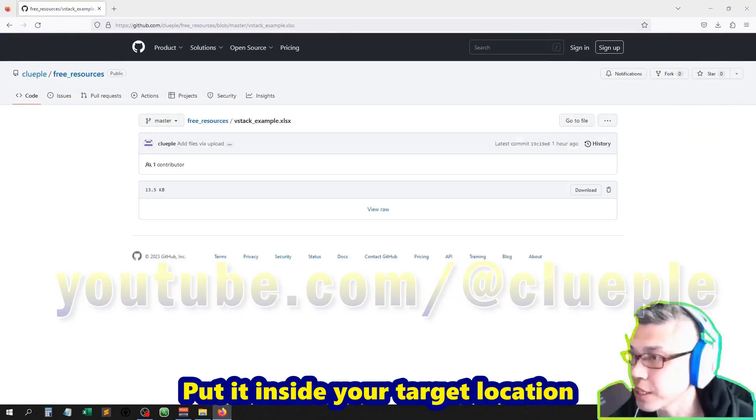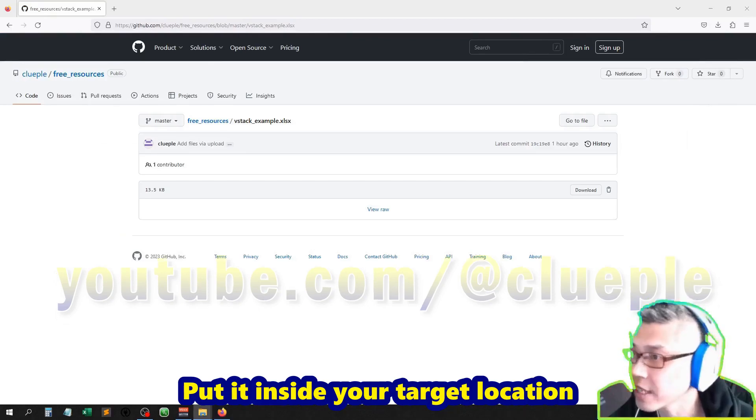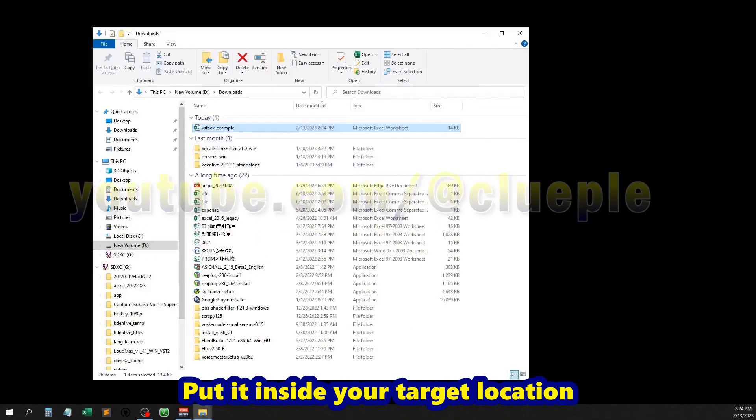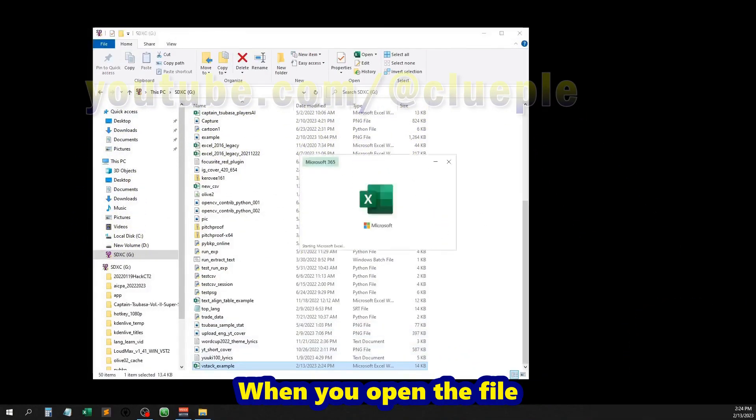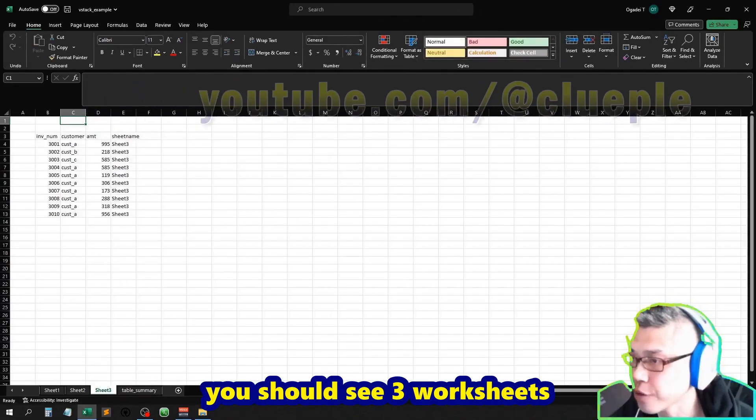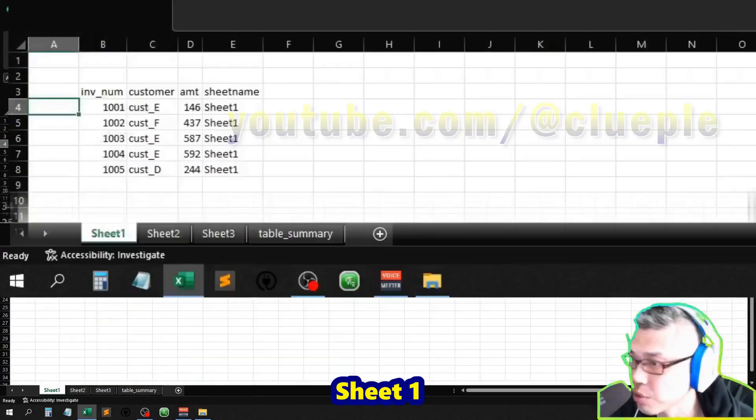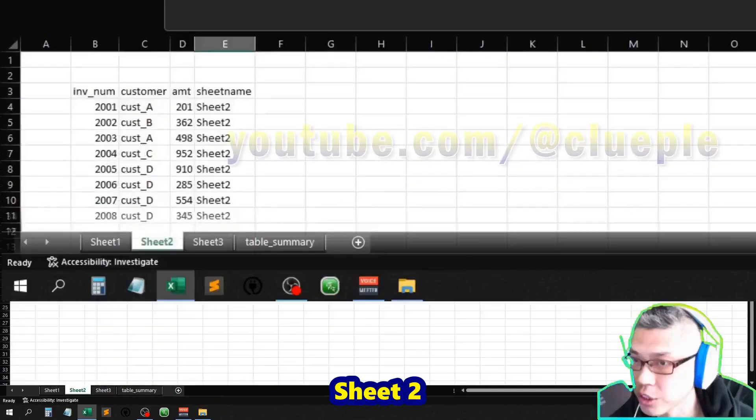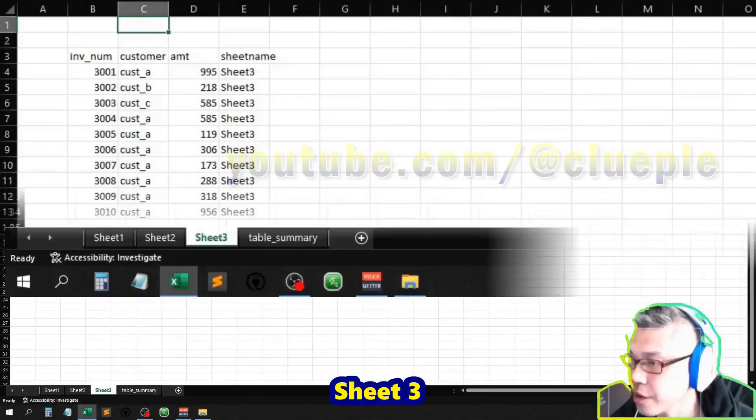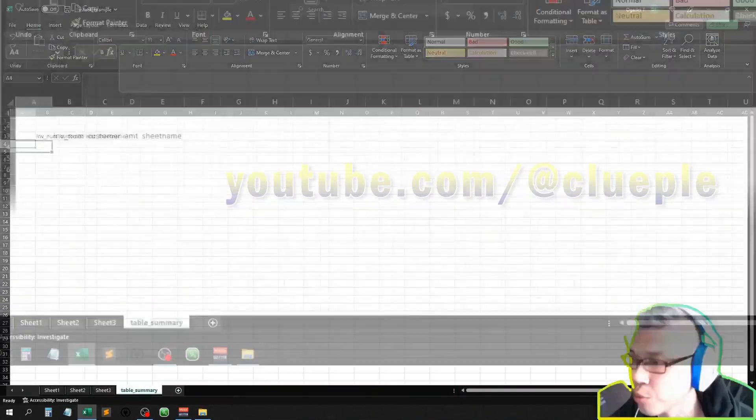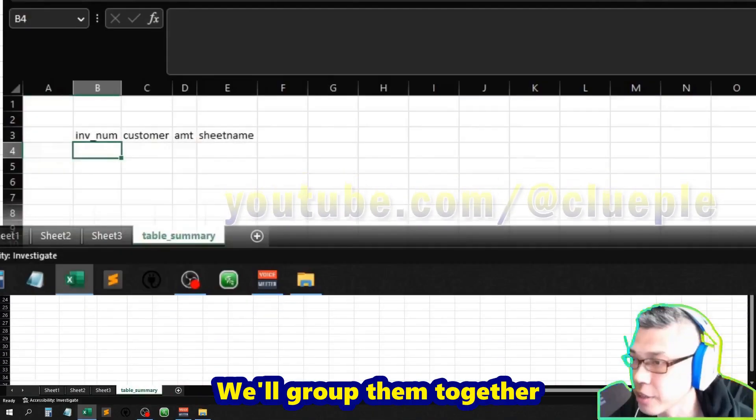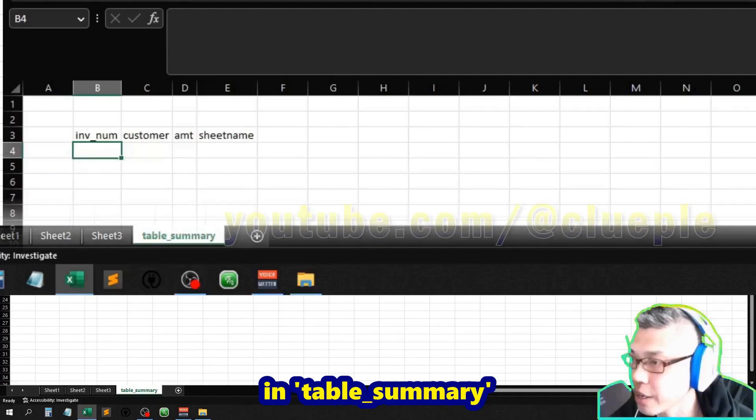Put it inside your target location. When you open the file, you should see three worksheets: Sheet1, Sheet2, Sheet3. We'll group them together in table summary.